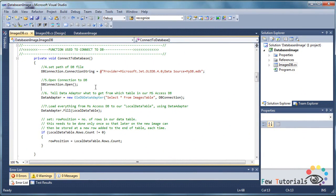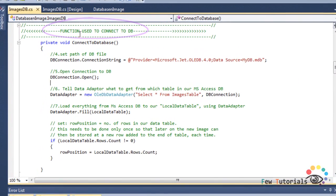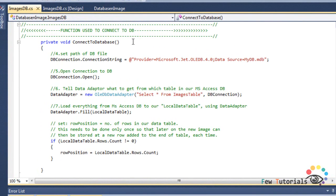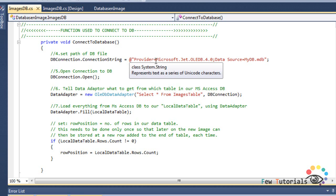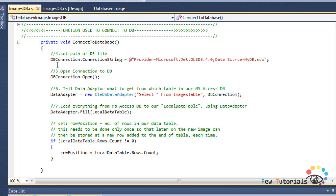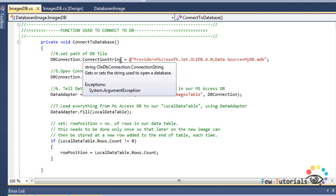With global variables ready, the first thing we do is create our own defined function to connect to the database — a function that will open, close, or refresh a connection. The first function I made is connectToDatabase. This function is supposed to open a new connection to a specified database file. We use the dbConnection object we declared and tell it the provider and the exact file location. So we set dbConnection.ConnectionString with the provider set to Microsoft.Jet.OleDB.4.0.